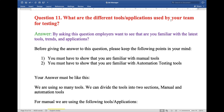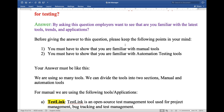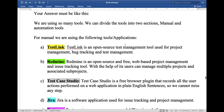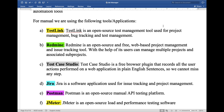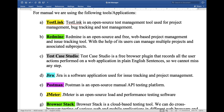The first question is: what are the different tools and applications used by your team for testing? By asking this question, the employer wants to see that you are familiar with the latest tools, trends, and applications. You must show that you are familiar with both manual tools and automation testing tools. Your answer must divide the tools into two sections: manual and automation.